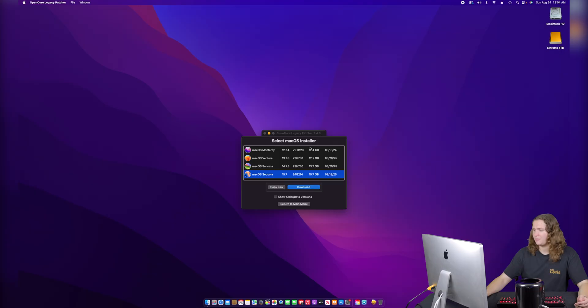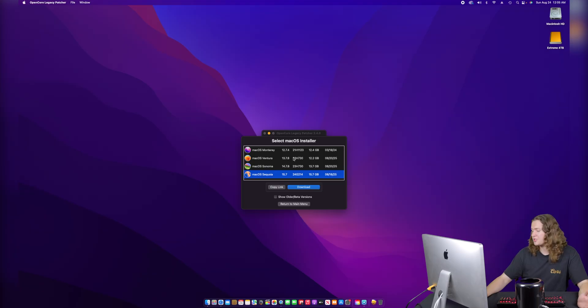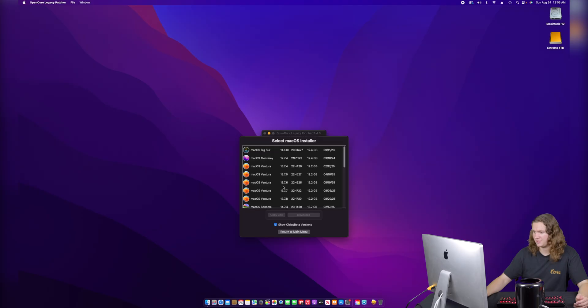This is the part where I made a mistake last time. On the installer menu right here, we've got Monterey, Ventura, Sonoma, and Sequoia. But as you can see right here, the version for Sequoia is 15.7. That version of macOS has not been officially released yet — it's still in beta. What we need to do is show older and beta versions.